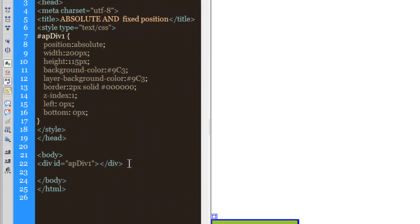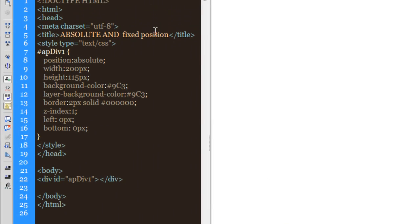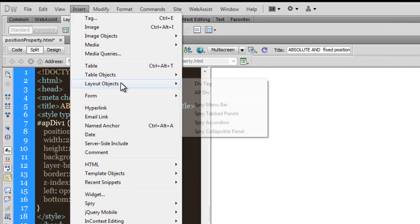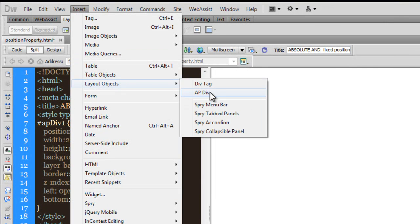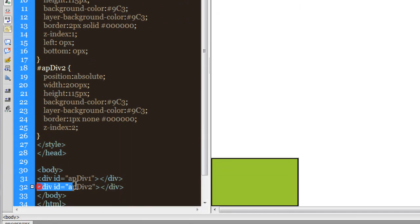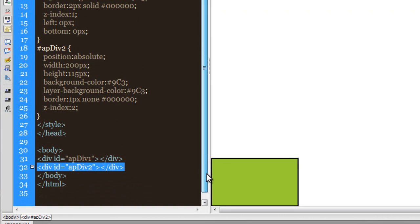Next, I'm going to insert one more absolutely positioned div. I'll go to Insert, Layer Objects, AP Div. Here's the code at line number 32.